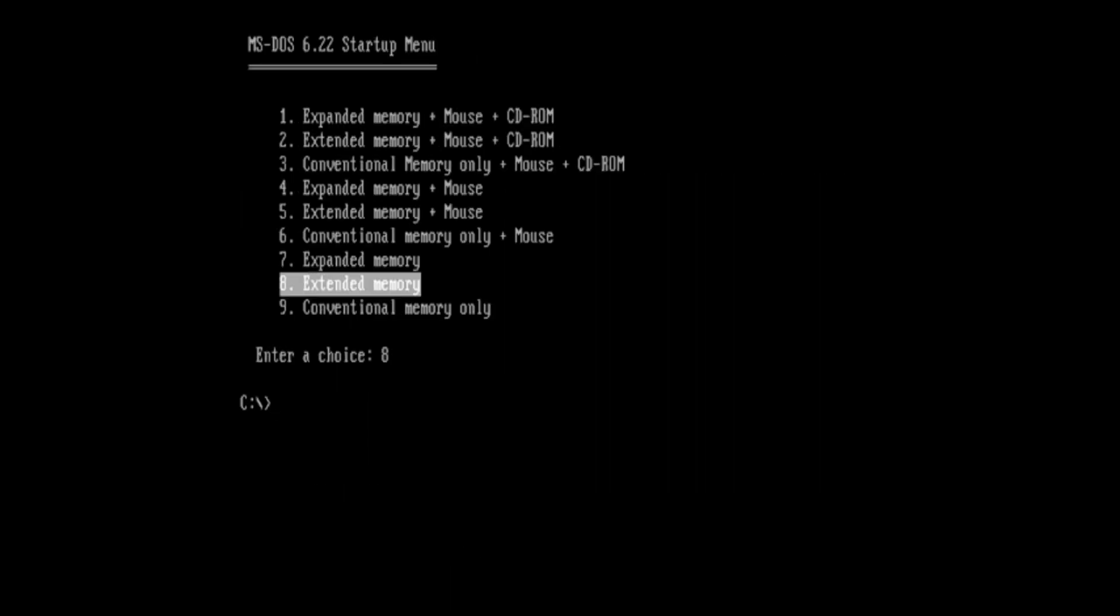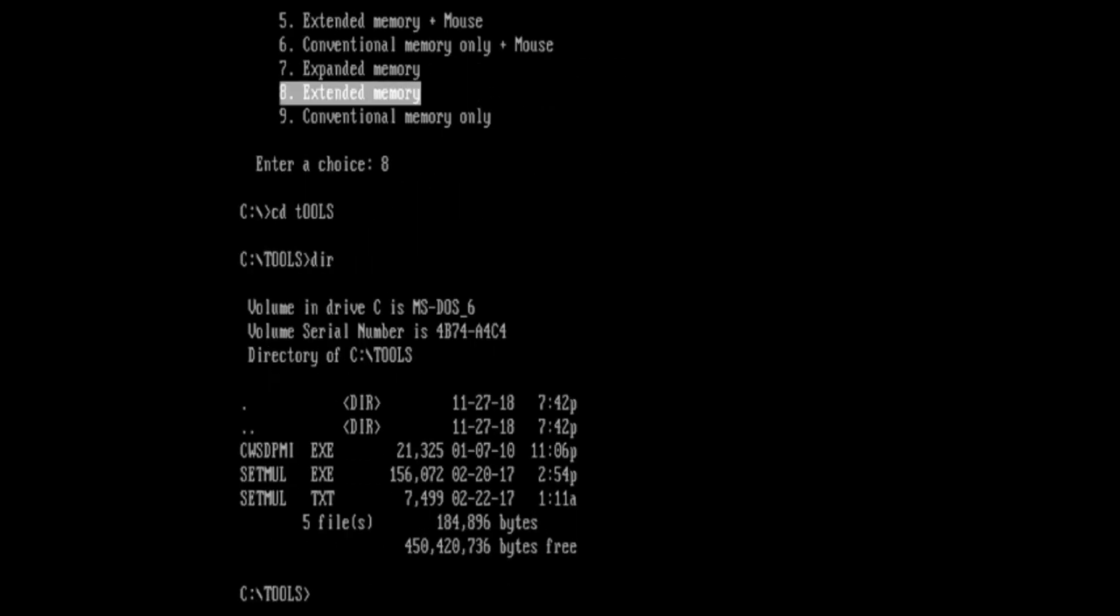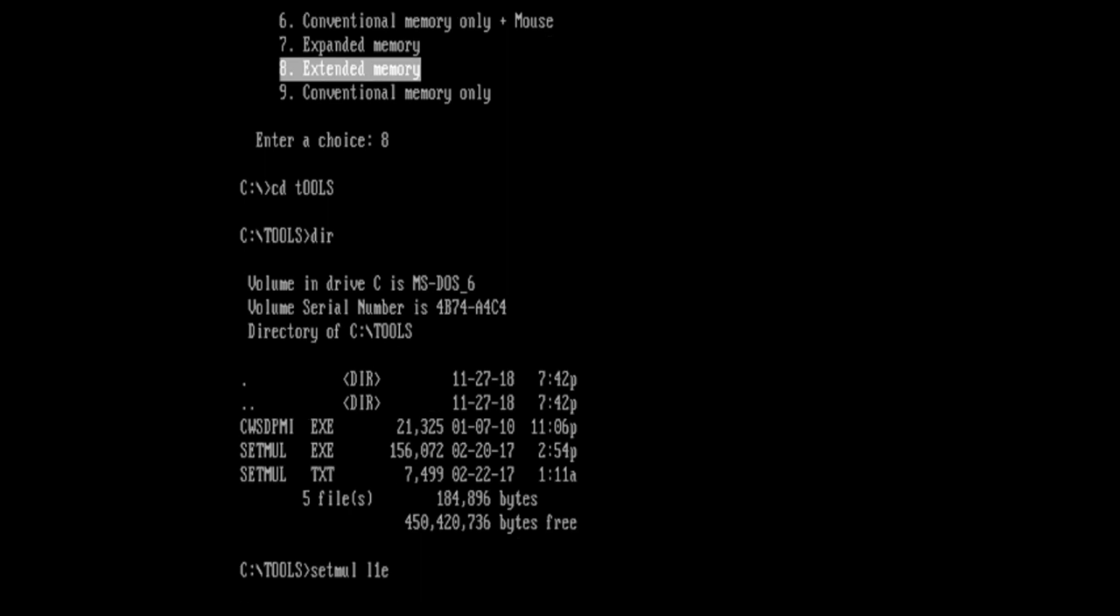Some of you in the know might think there's one possible way of enabling that cache, and that's with a command called setmull. I've installed that on my system here. If we go into the tools directory, you'll see that we've got setmull installed. If I do setmull L1E to enable the level 1 cache, it doesn't do much. It just crashes the system. I just don't think that the cache is implemented on this system, which is sad.